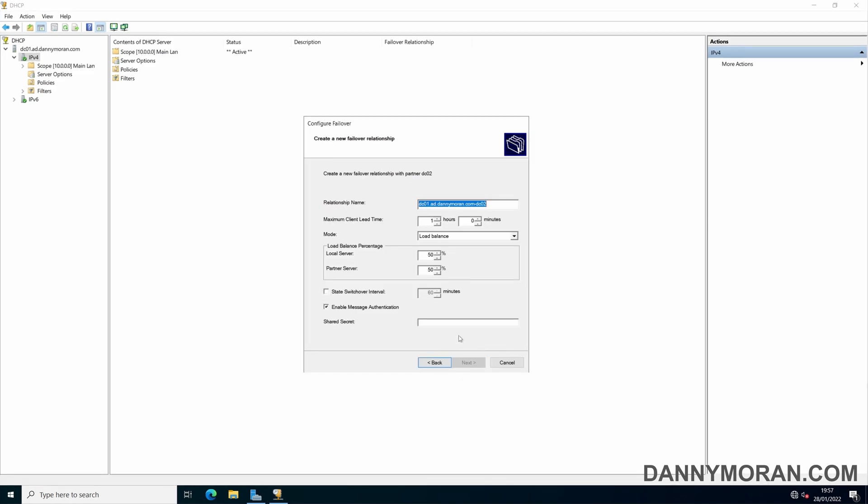So you can give it a relationship name, I'm just going to leave this as default but you can call it whatever you want. For maximum client lead time I just leave this as standard. This is the length of time that if one of the servers goes unavailable the other server will take over the primary roles. One hour I just leave that as fine as standard.